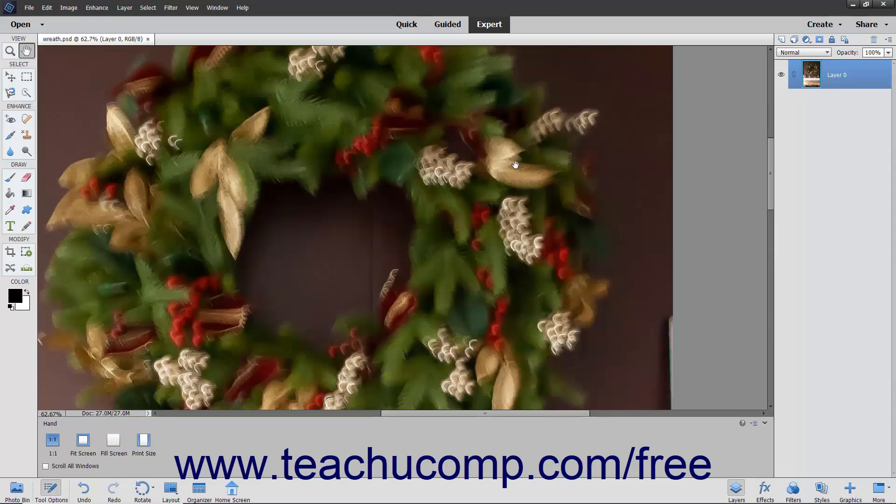The Shake Reduction tool lets you manually adjust an image to remove the blur or shake that comes from holding your camera or phone while taking a picture. This is handy if you use your phone to take selfies or other photos that may appear blurry. This tool lets you manually adjust the image if you do not like the results produced by the Auto Shake Reduction tool.